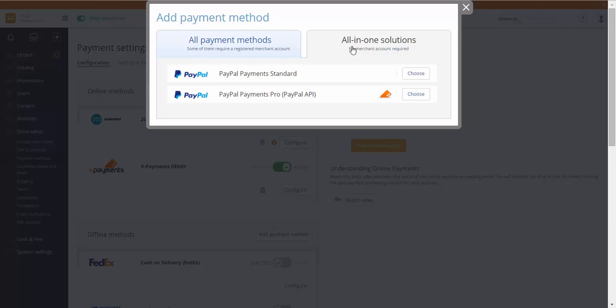All-in-one solutions do not require that you have a merchant account. If you have an account with one of the payment systems available in this tab, you can start using it for taking payments right away.